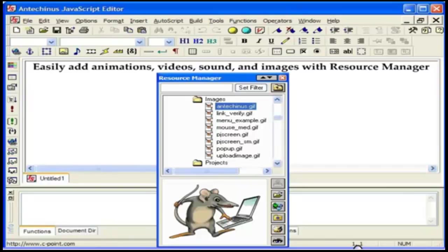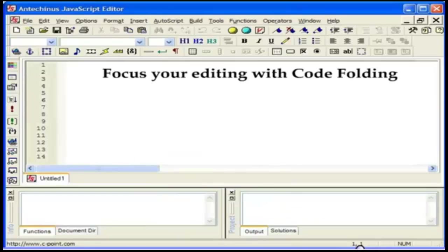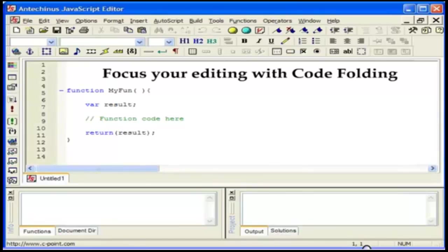Focus your editing with code folding. Oh, and you'll find another unique feature here. You can arbitrarily select a part of the document and turn it into a fold. Great for organizing your work and something no other editor can give you.